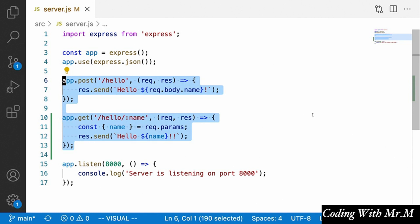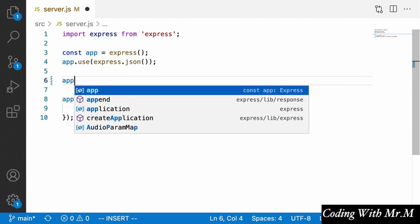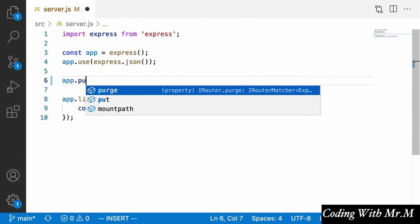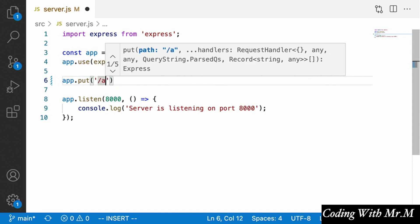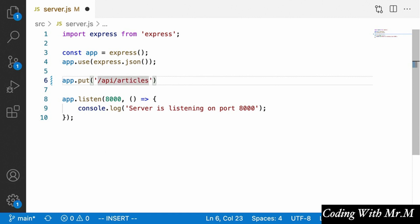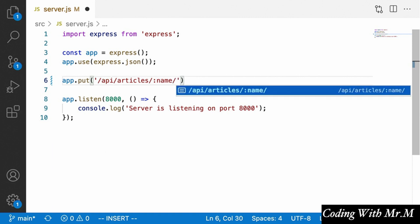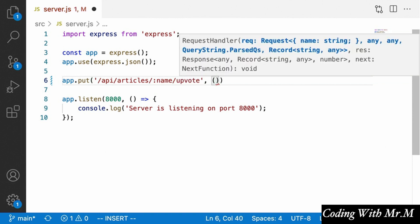First, we're going to remove these hello endpoints to keep everything clean. Then we're going to create an upvote endpoint. We'll say app.put and the path will be slash API — and yes, this is something new that I'll talk about in more detail later — and then slash articles slash colon name, which is the name of the article we want to upvote, followed by slash upvote.